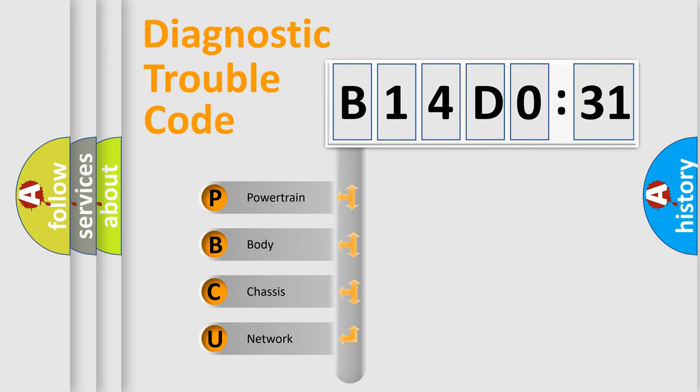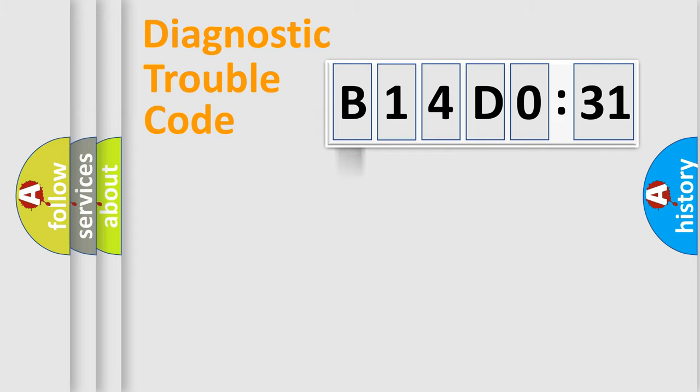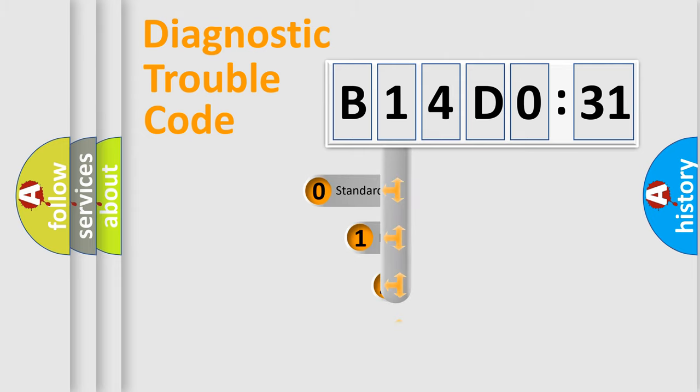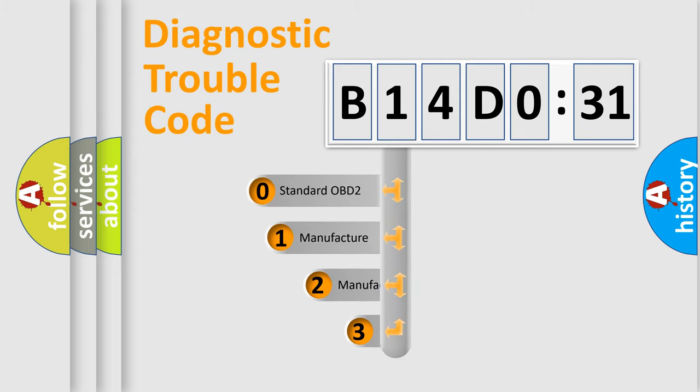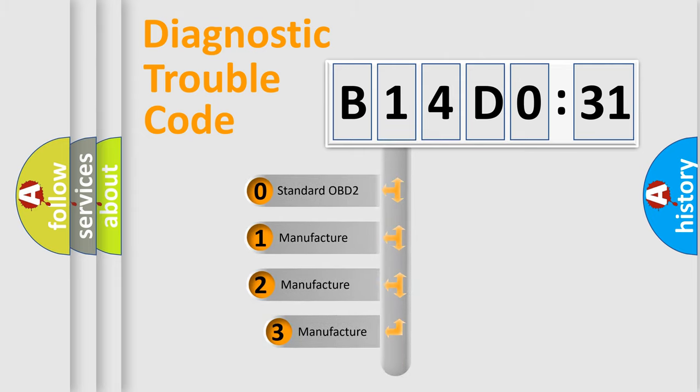We divide the electric system of automobile into four basic units: Powertrain, Body, Chassis, and Network. This distribution is defined in the first character code.